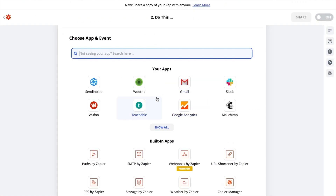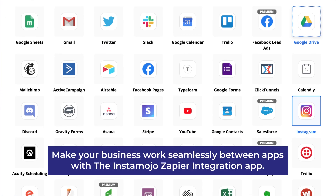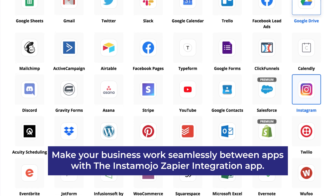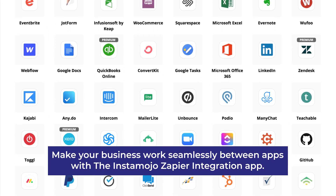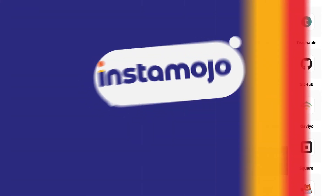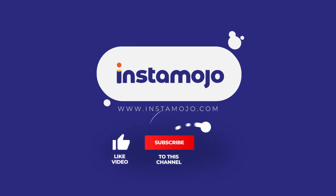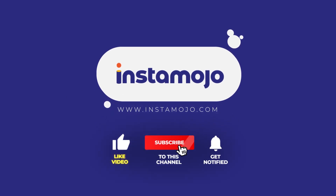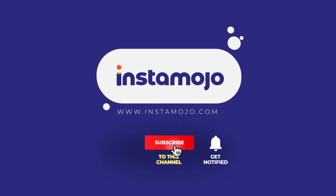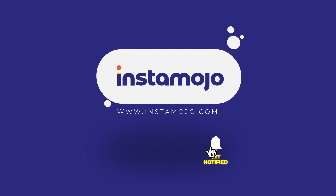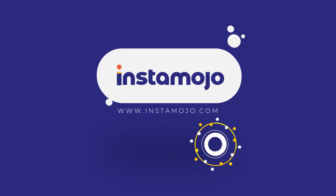You can repeat the process by choosing from a range of other apps and connecting your Instamojo data to other apps. Make your business work seamlessly between apps with the Zapier Instamojo integration. Get started today!